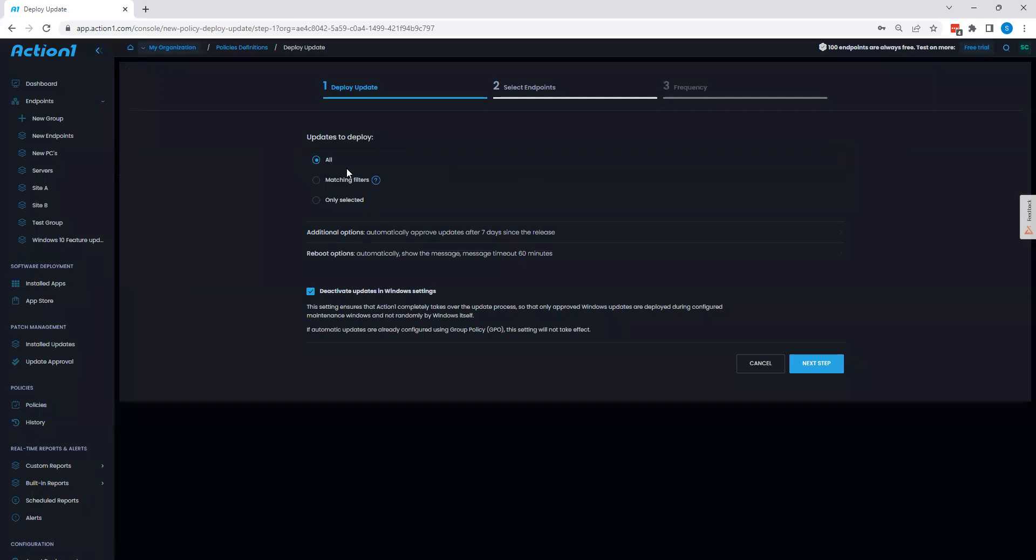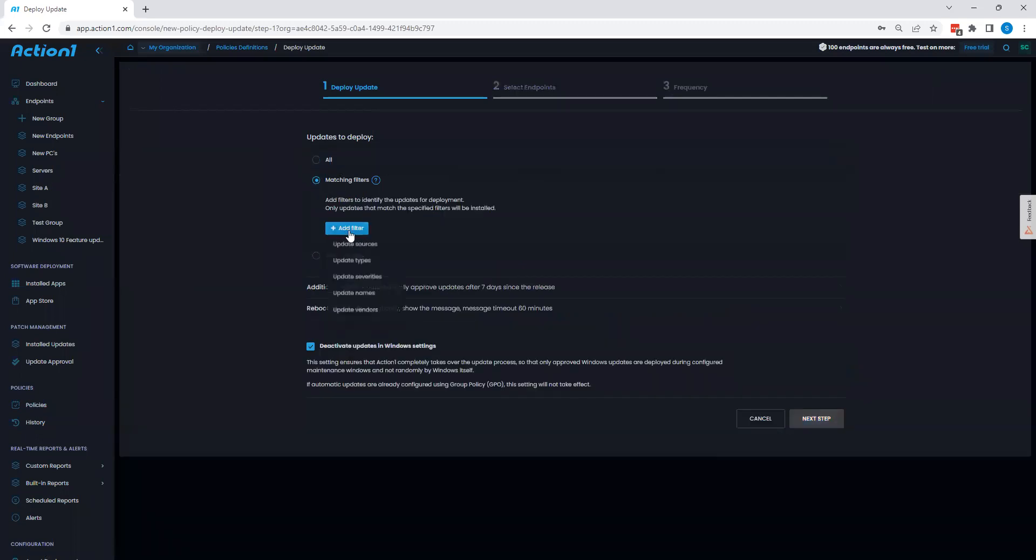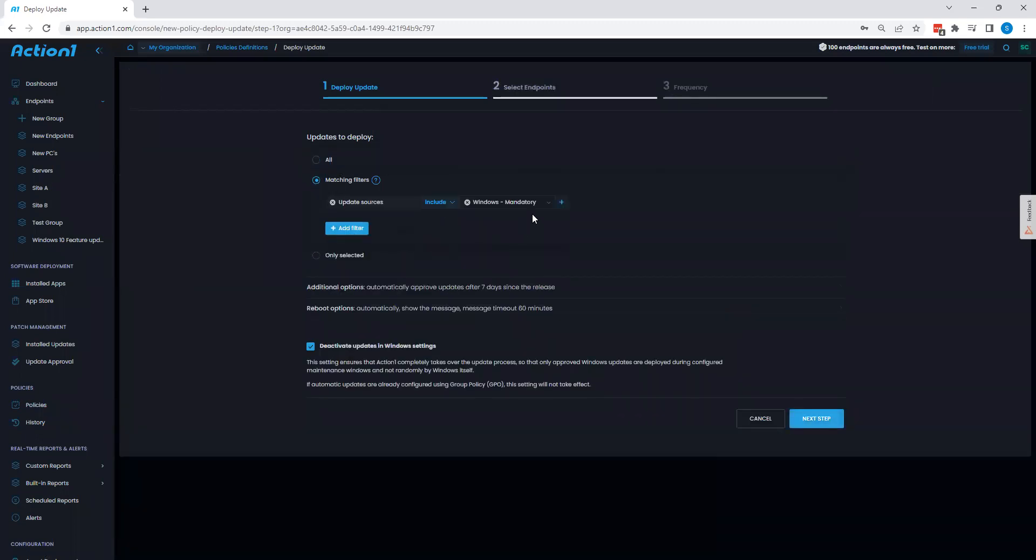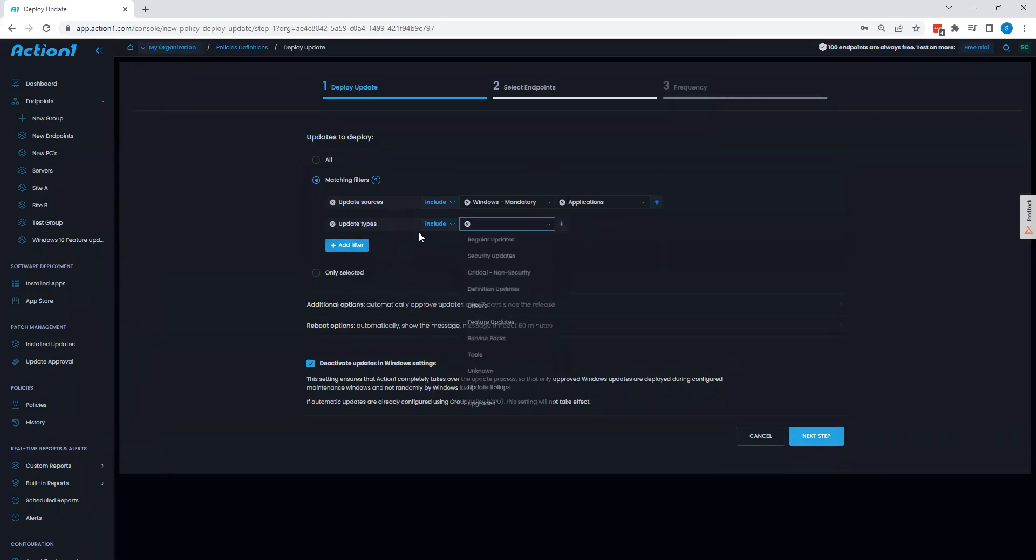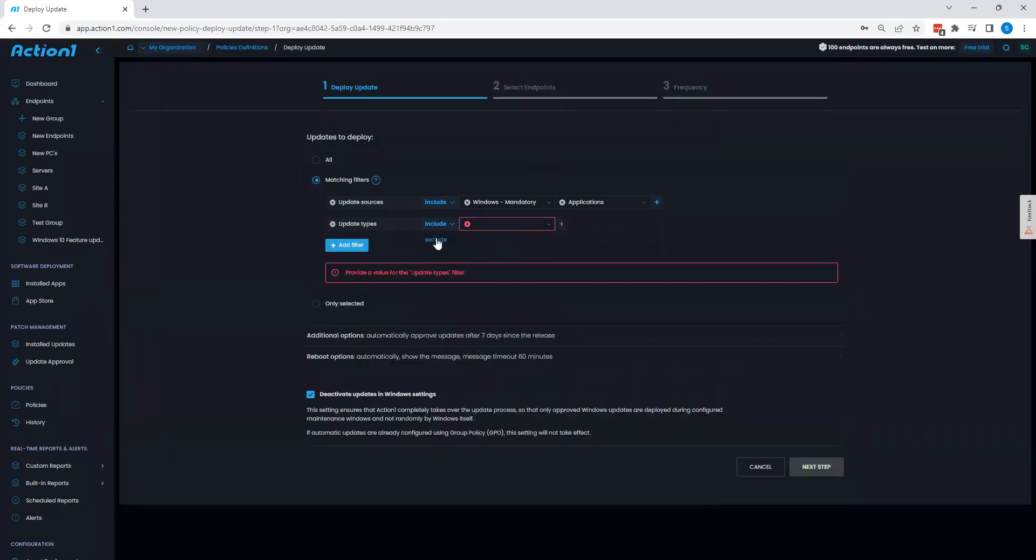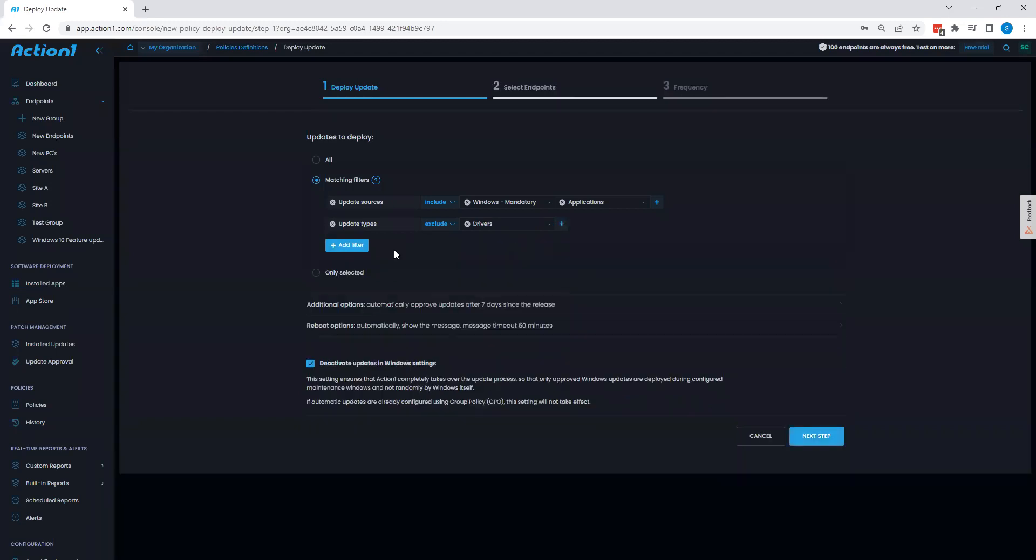I can choose all of my updates I want to push. I can do matching filters, so I can target things such as Windows updates only, third party applications. I can also exclude certain update types as well, so I could exclude drivers in this instance, or I could exclude vendors, names, or based off severity as well.